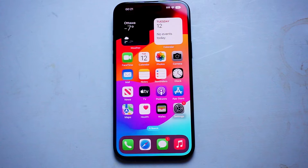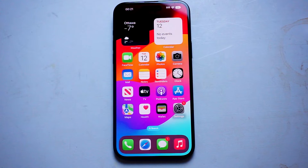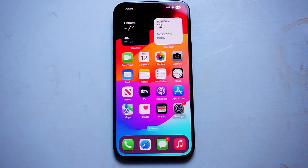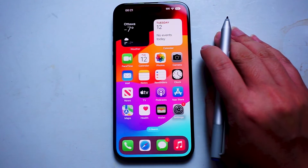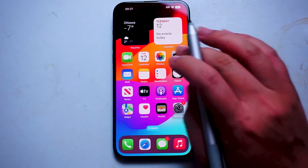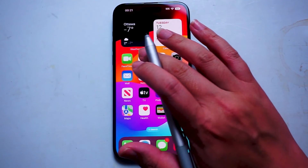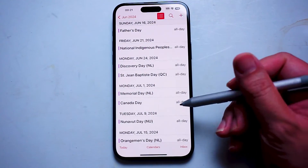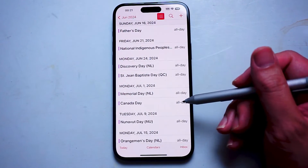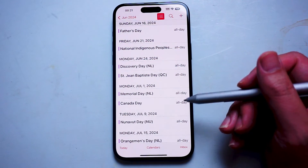So if you're having a hard time switching between the various views for year, month, date, and week on the calendar app on your iPhone, thankfully it's pretty easy to do so. The first thing you want to do is actually jump into the calendar app. And as you can see, by default, we're in the day view here.